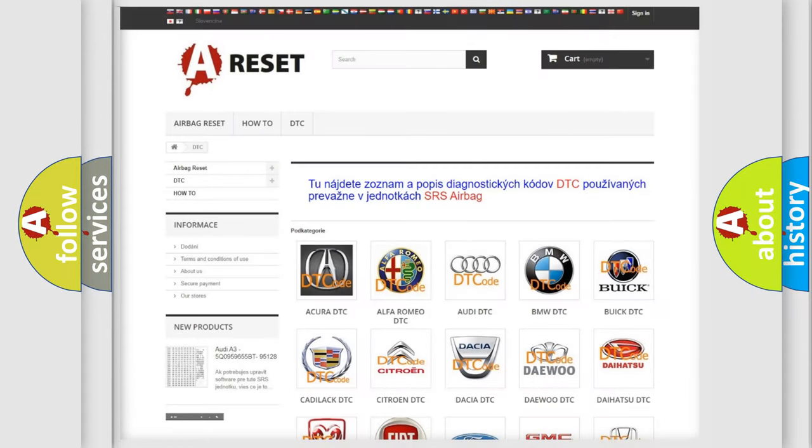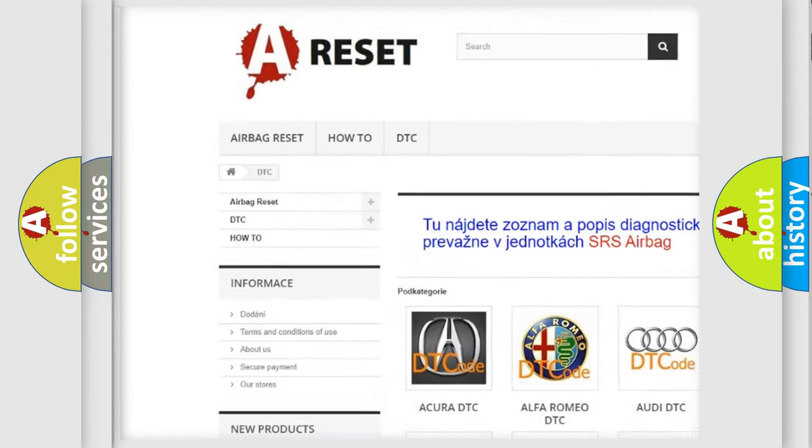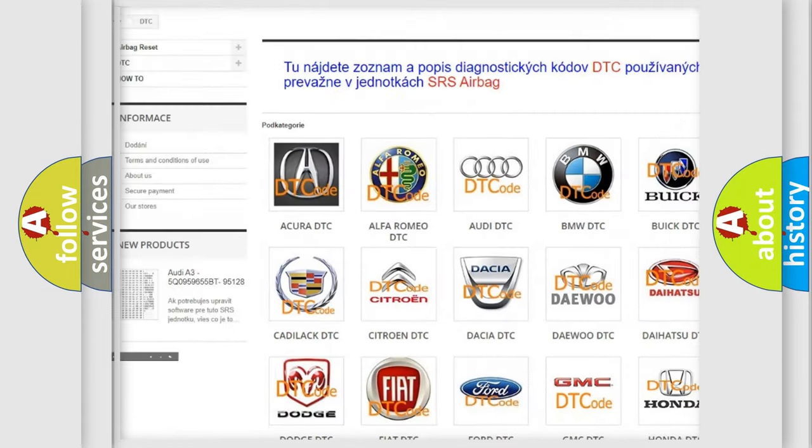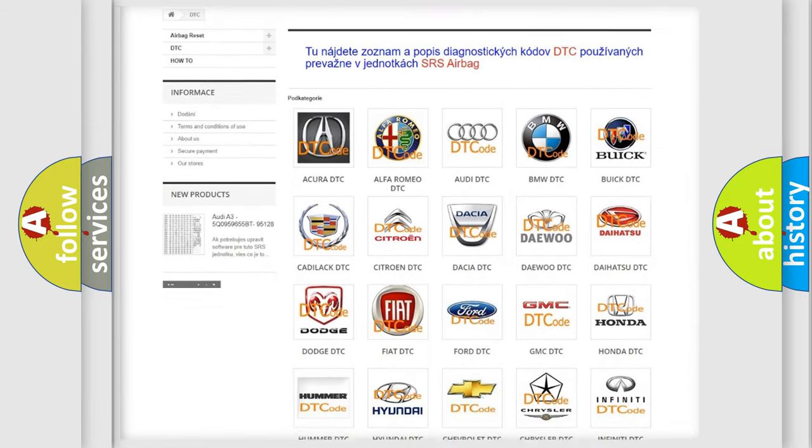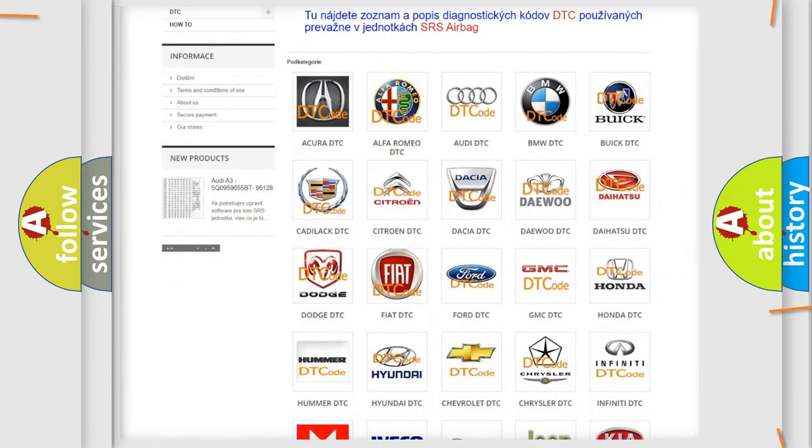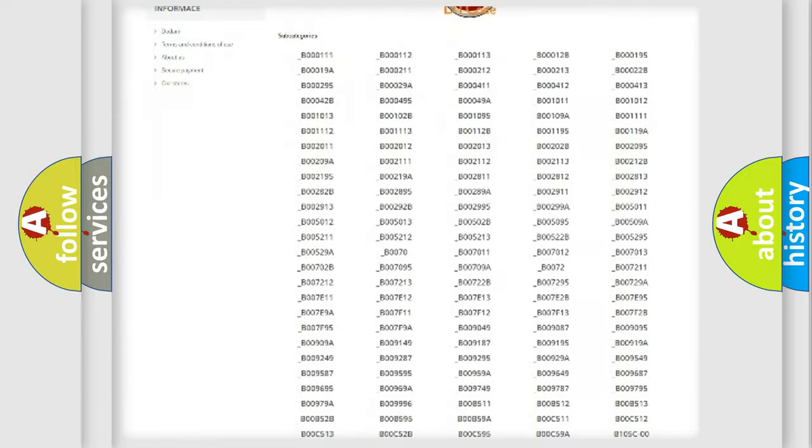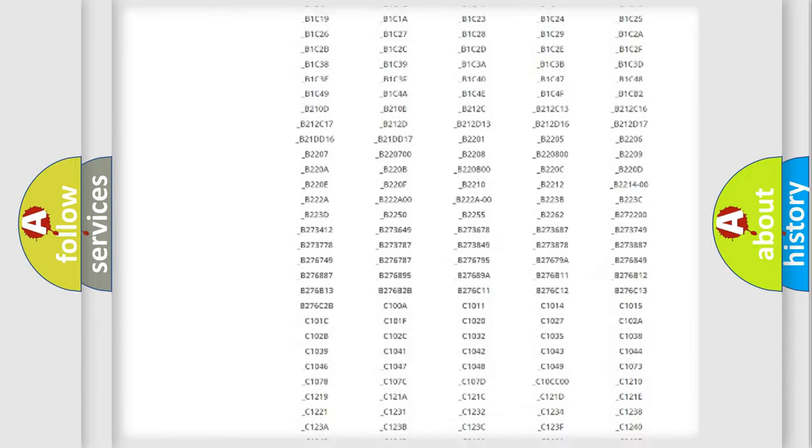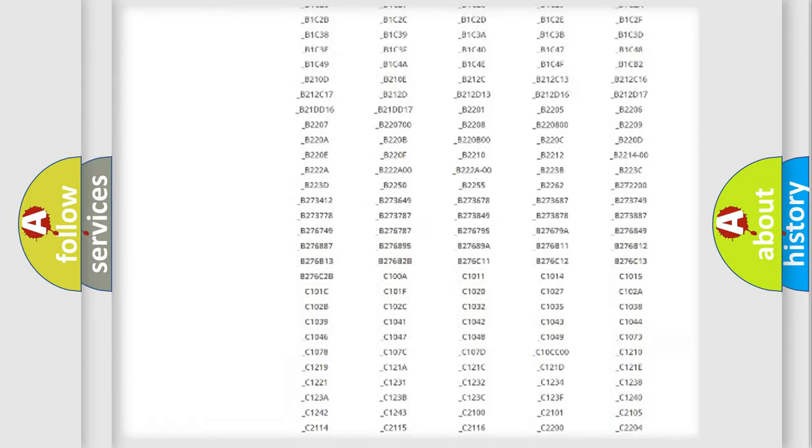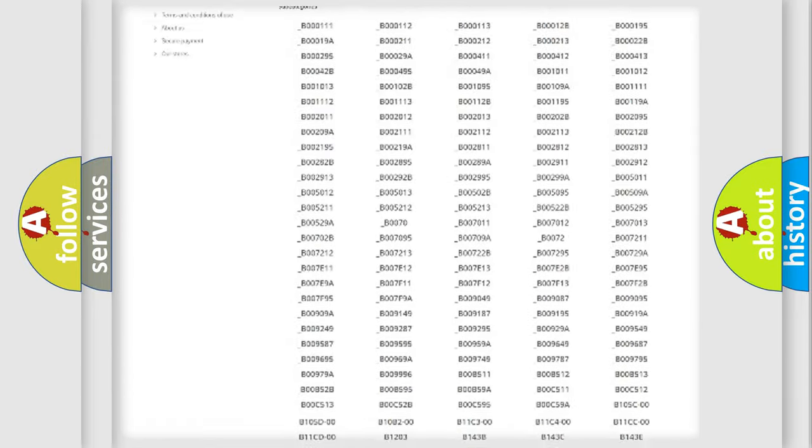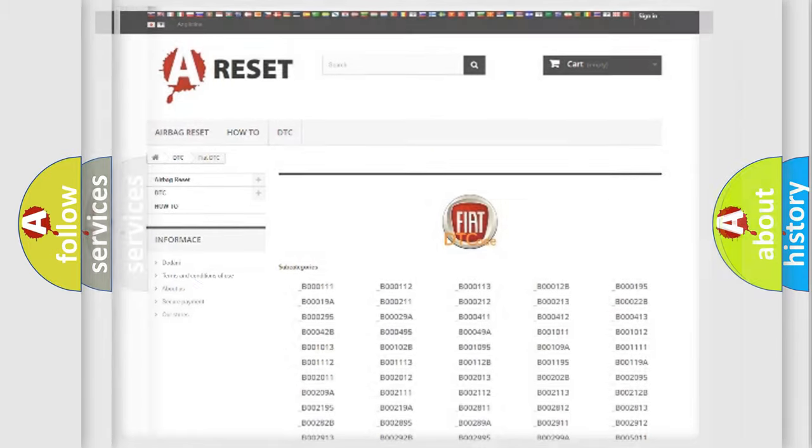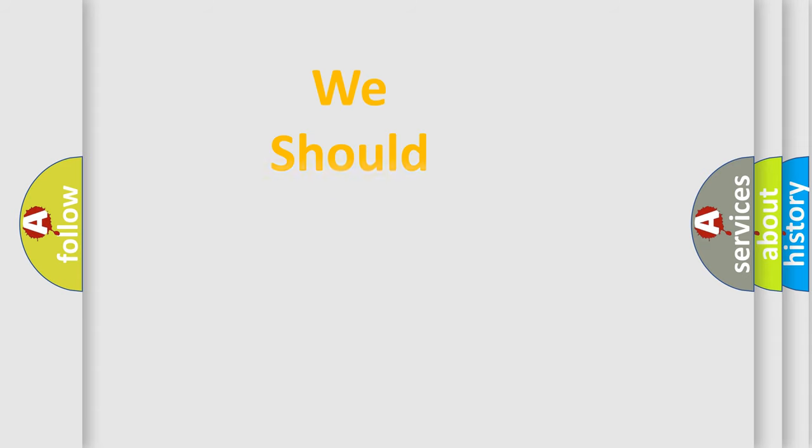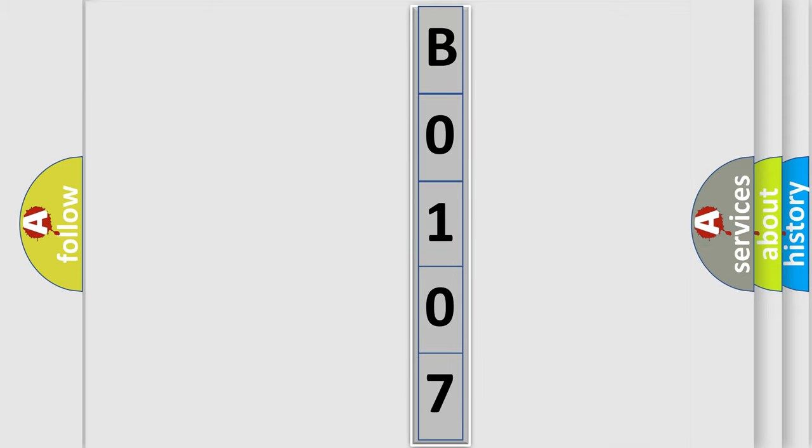Our website airbagreset.sk produces useful videos for you. You do not have to go through the OBD2 protocol anymore to know how to troubleshoot any car breakdown. You will find all the diagnostic codes that can be diagnosed in Fiat vehicles, and many other useful things. The following demonstration will help you look into the world of software for car control units.